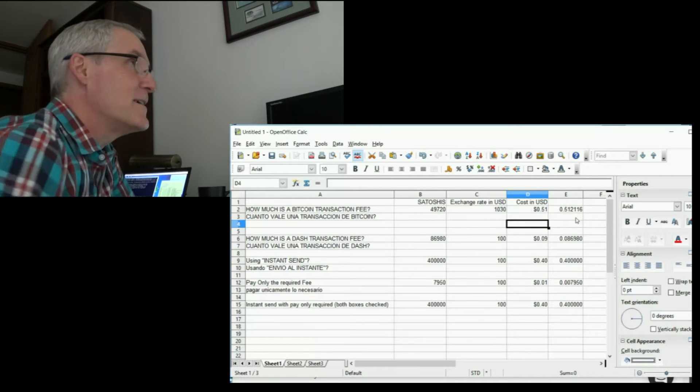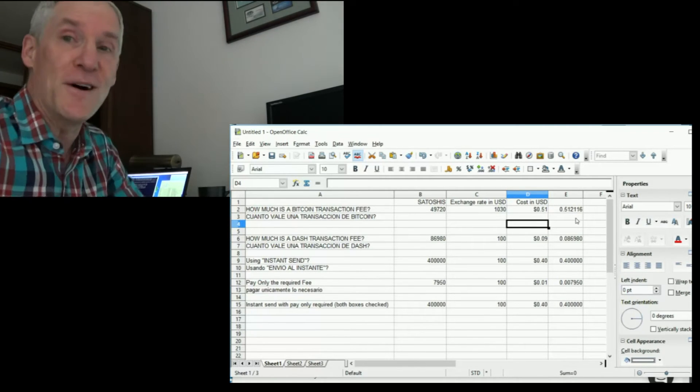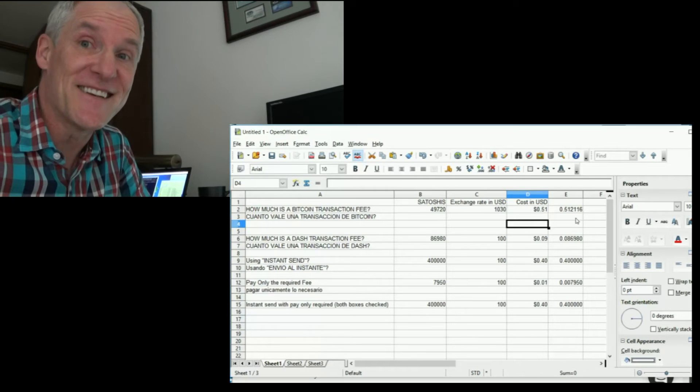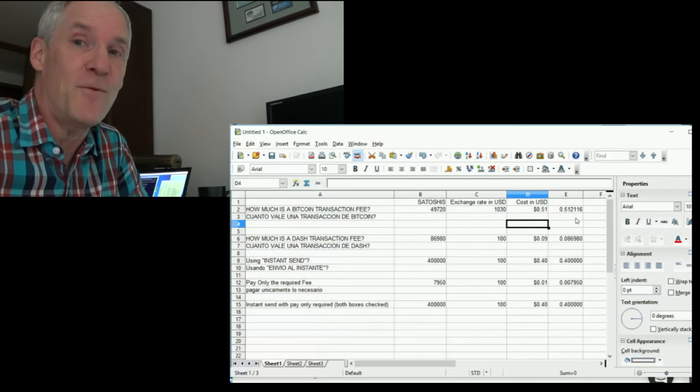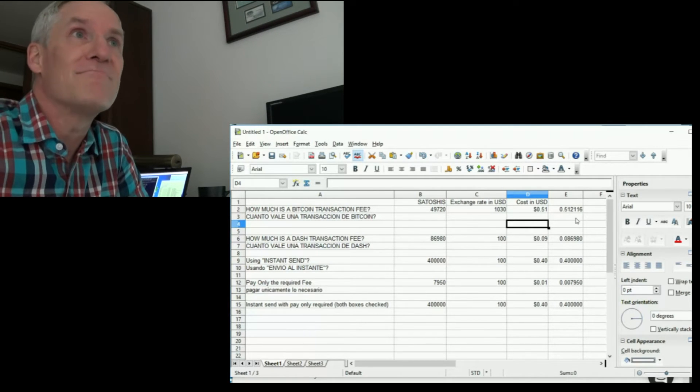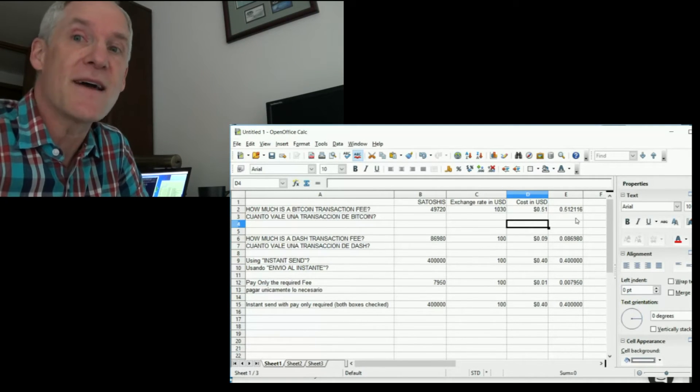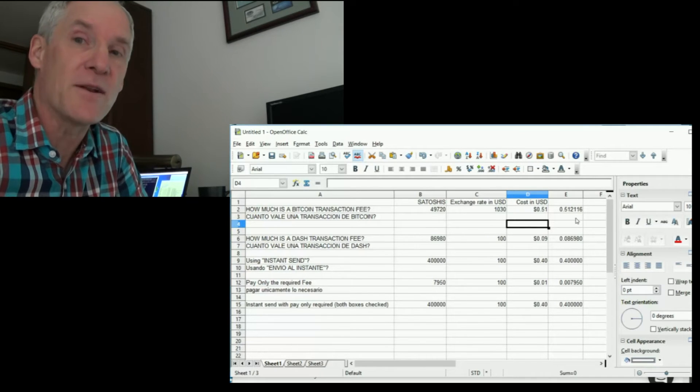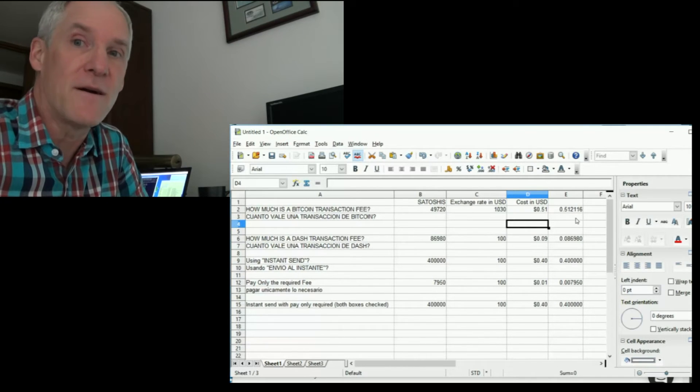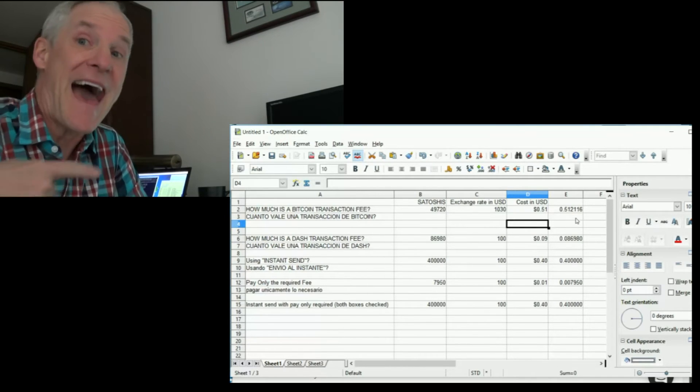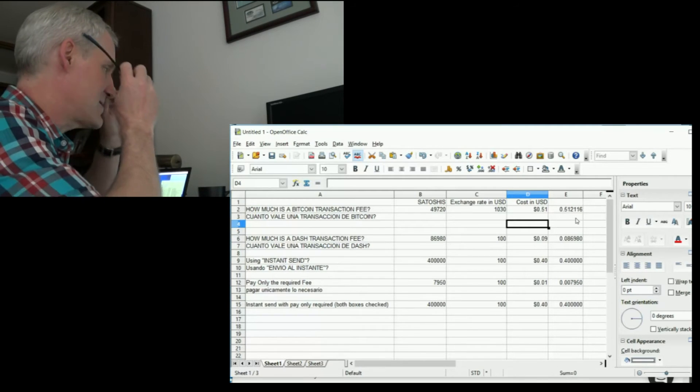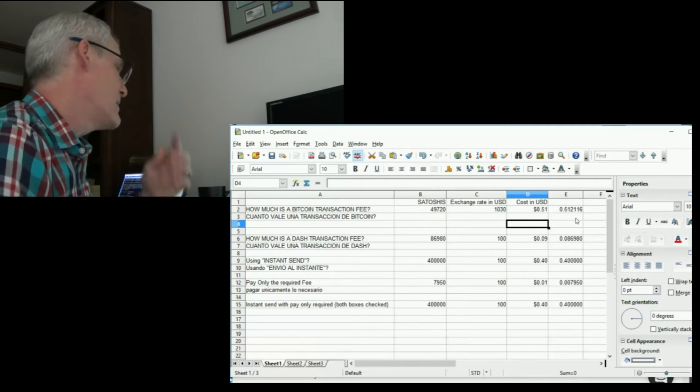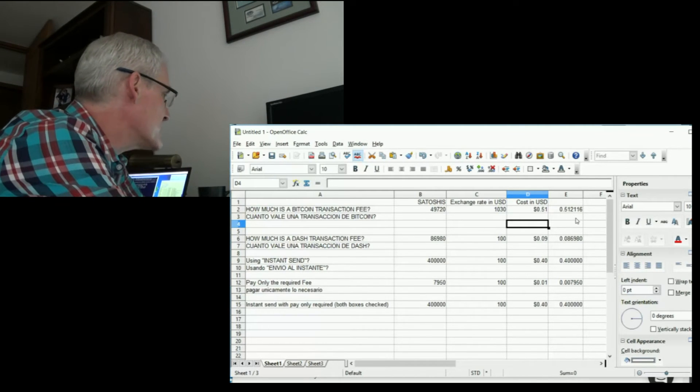Of course, that depends. 51 cents, that's a lot of money when you compare it to transactions for a debit card or credit card. That happens to be a lot. So it gives you an idea of how much that costs.